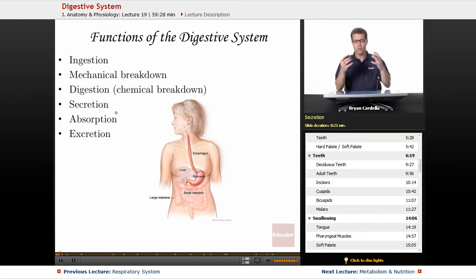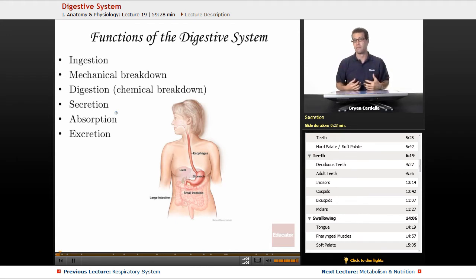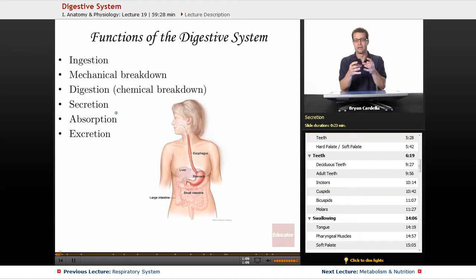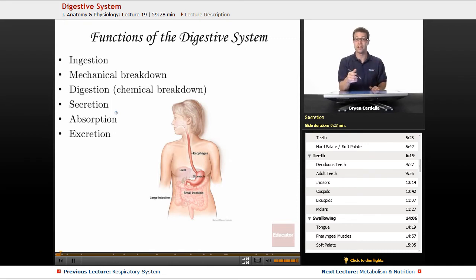Secretion. Throughout parts of your digestive tract, all the way up in the mouth with saliva, all the way down to the large intestine, you are secreting items. Glands are physically releasing substances, fluids, enzymes, and other molecules into your digestive tract to assist with the breakdown and movement of food through there.